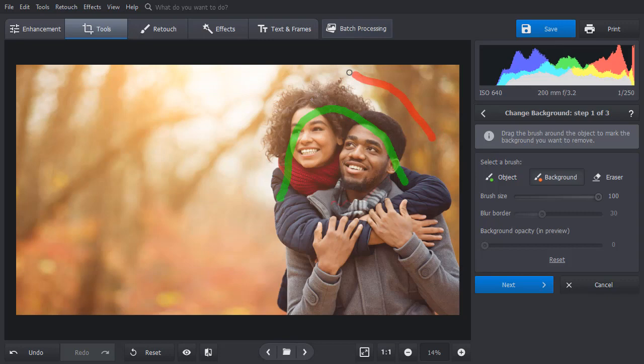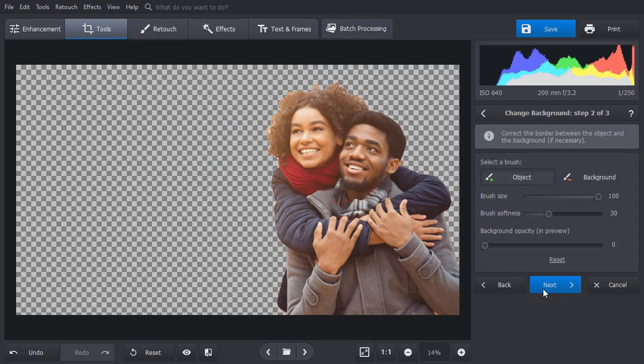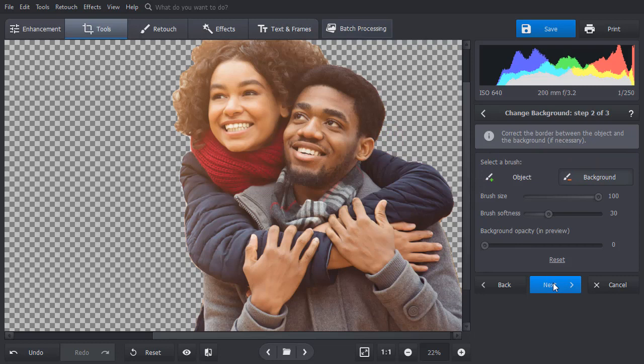Now apply some manual correction if necessary. On the next stage, smooth the object edges, then pick a new background. You can import your own image or choose one from the built-in gallery.